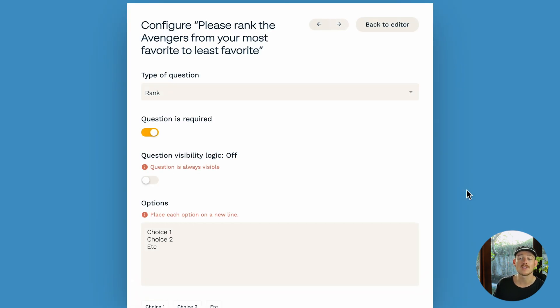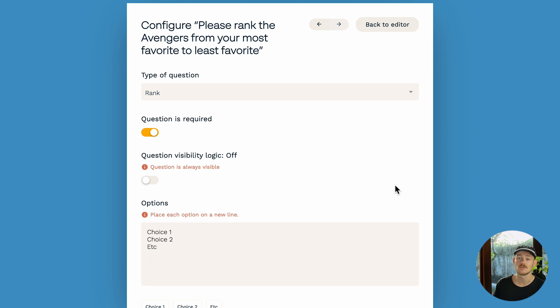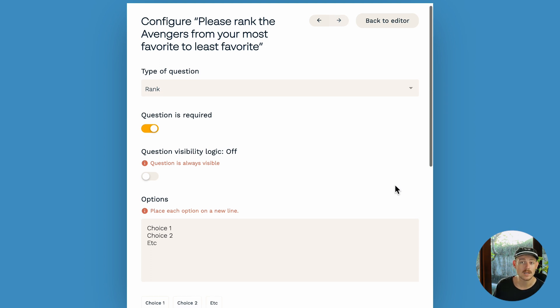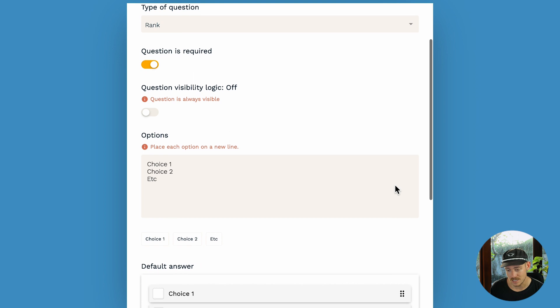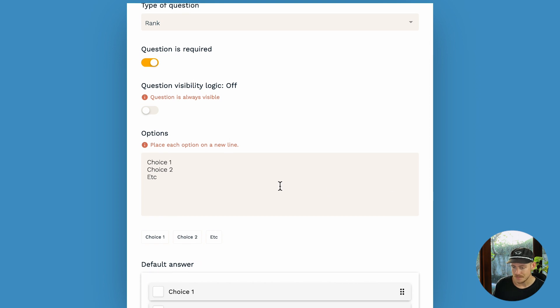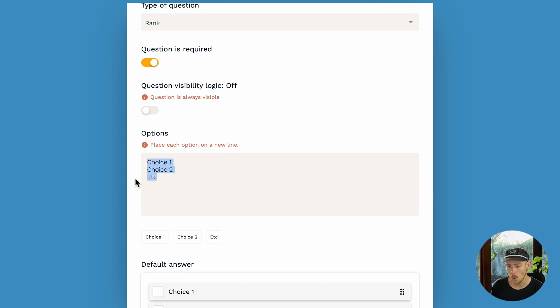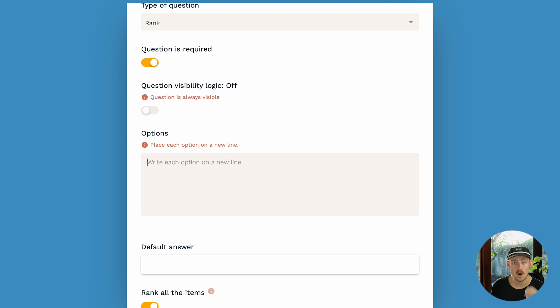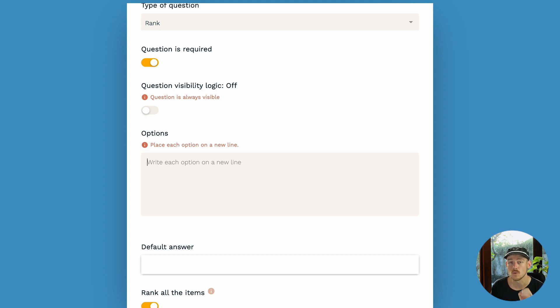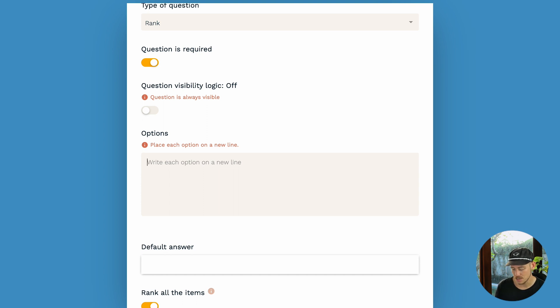Now, it's time to create the options or items that we will ask our submitter to rank. We can see there that we've got the dummy choice one, choice two, etc. So we'll click into there. Now, it's important that we list each item on a new line so the form editor knows that that's an individual option. So I'm going to type the Avengers.